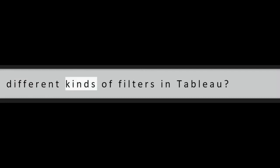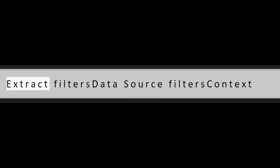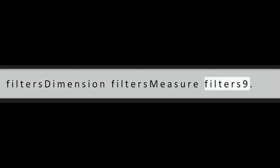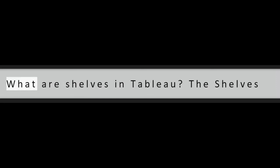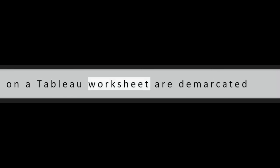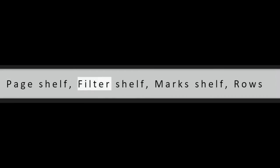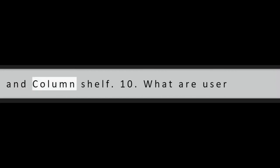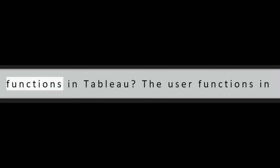Question 8: What are the different kinds of filters in Tableau? Question 9: What are shelves in Tableau worksheets? The shelves on a Tableau worksheet are demarcated areas used for specific purposes. There are several shelves on a Tableau sheet like page shelf, filter shelf, marks shelf, rows and column shelf.